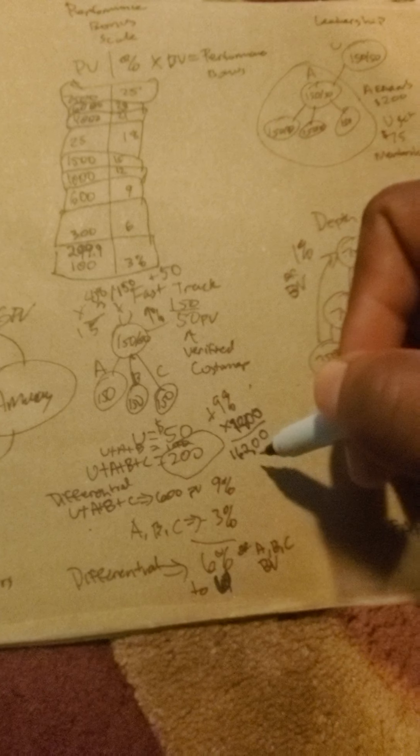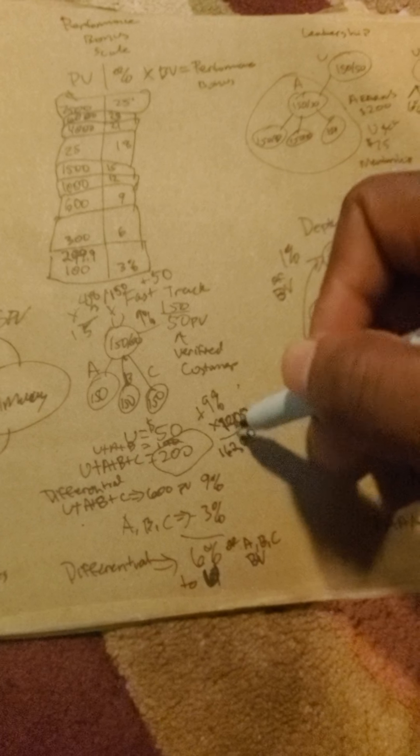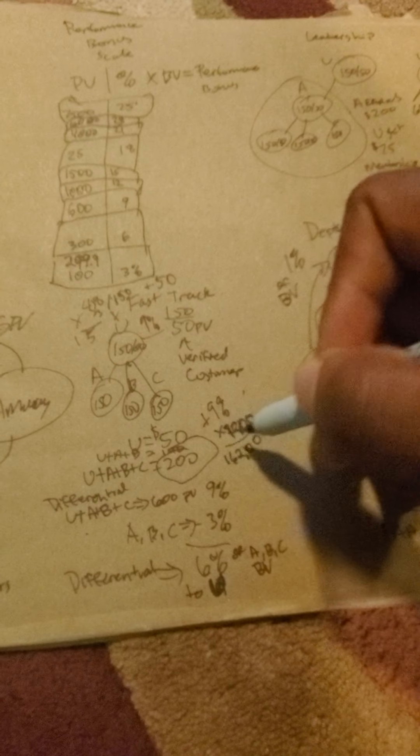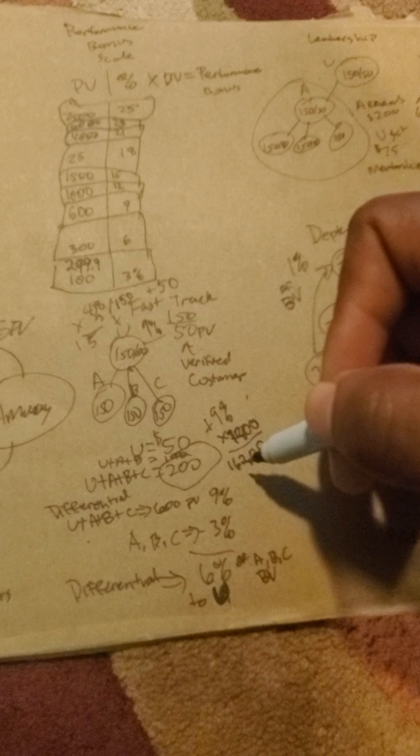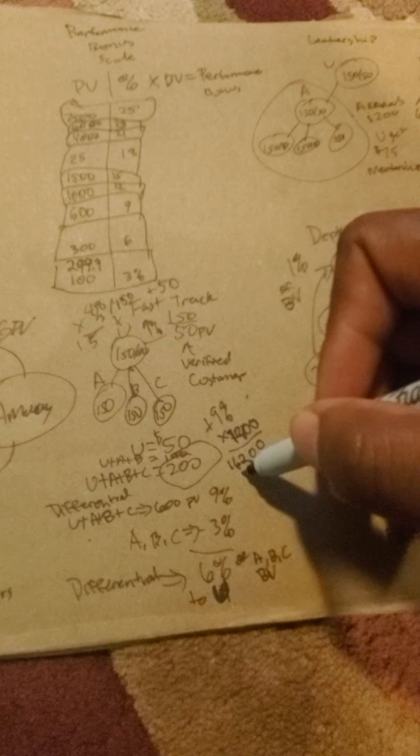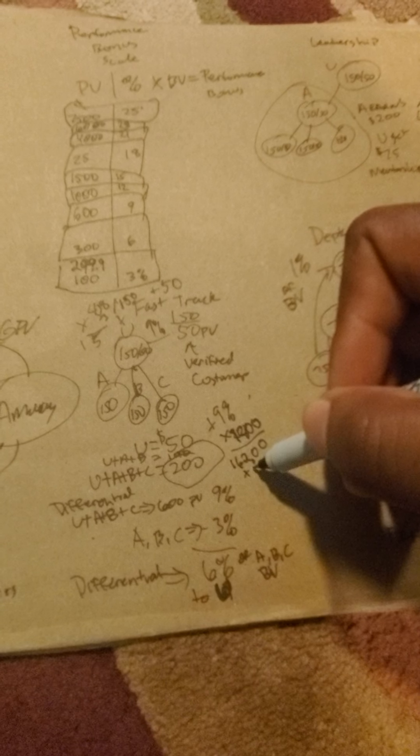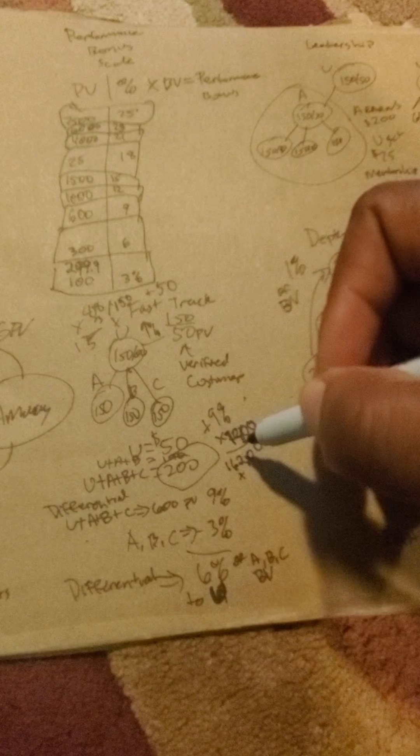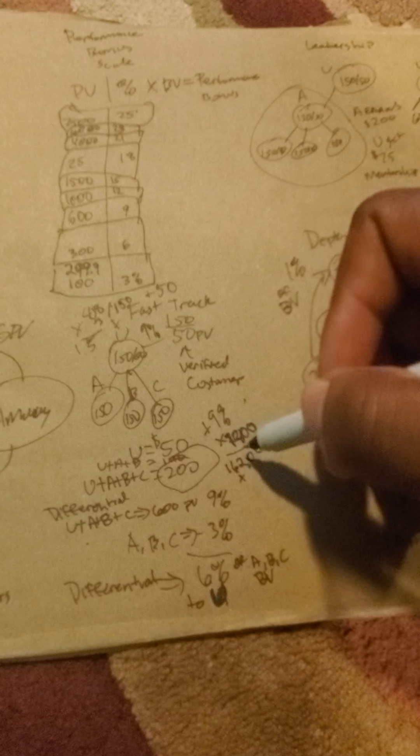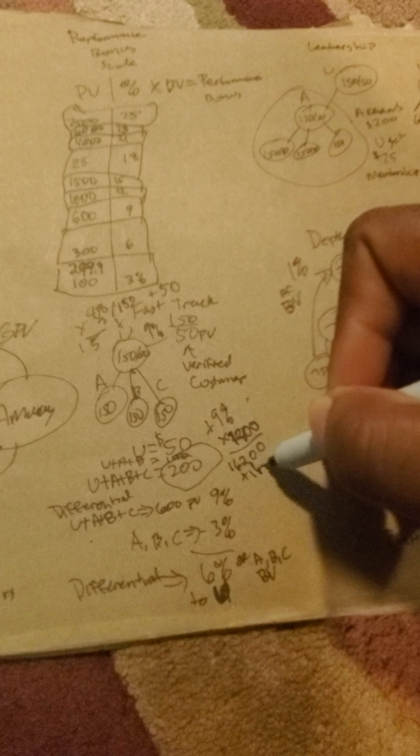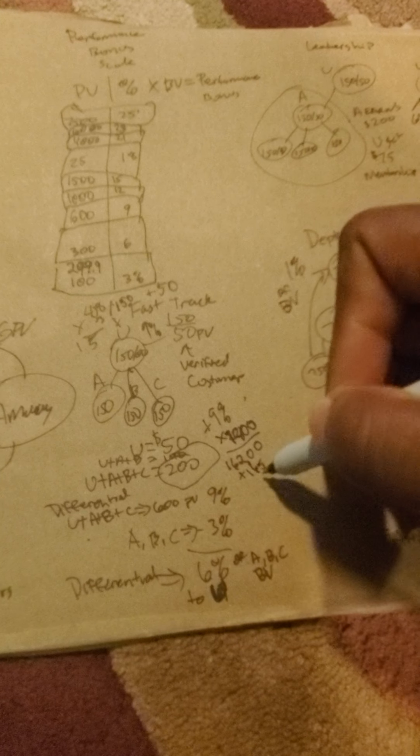So you get an additional bonus of $162 plus the $200, so you'll get plus whatever you got going on up there. So $165 plus that.